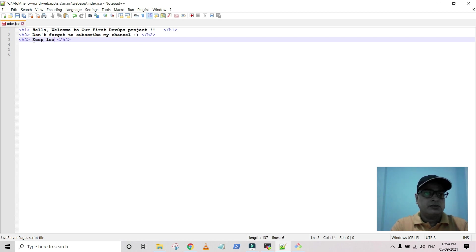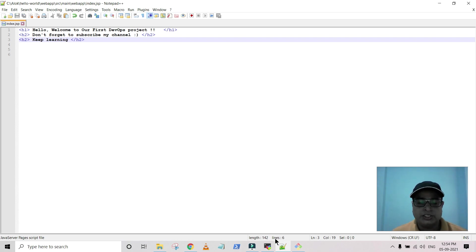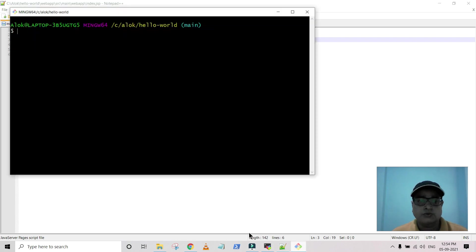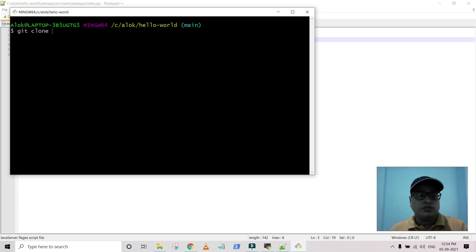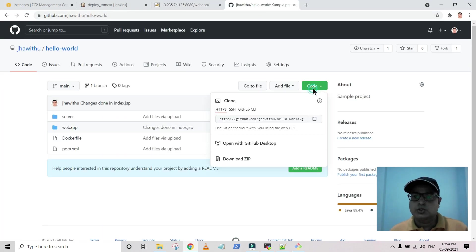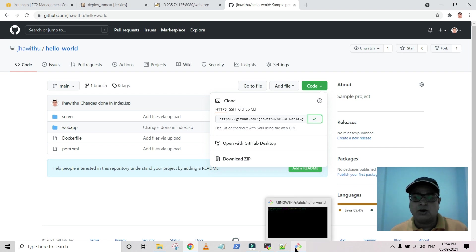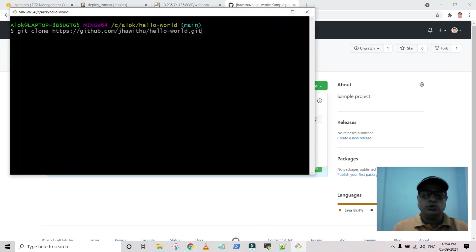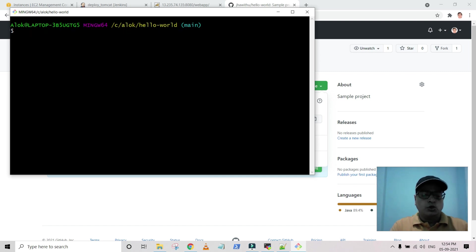I'm going to modify the message to 'keep learning.' Save it. If you don't know how to clone a repository from Git, you write 'git clone' followed by the repository path. But I already cloned my repository, so I'm not going to do that again. Now I have changed the file and I'm going to check the status with 'git status.'